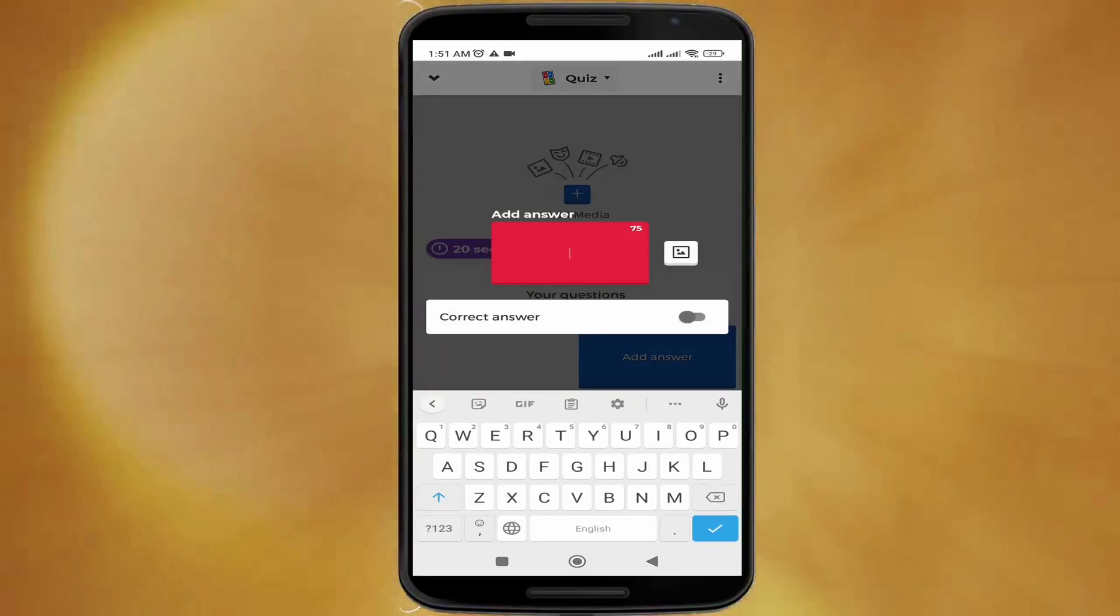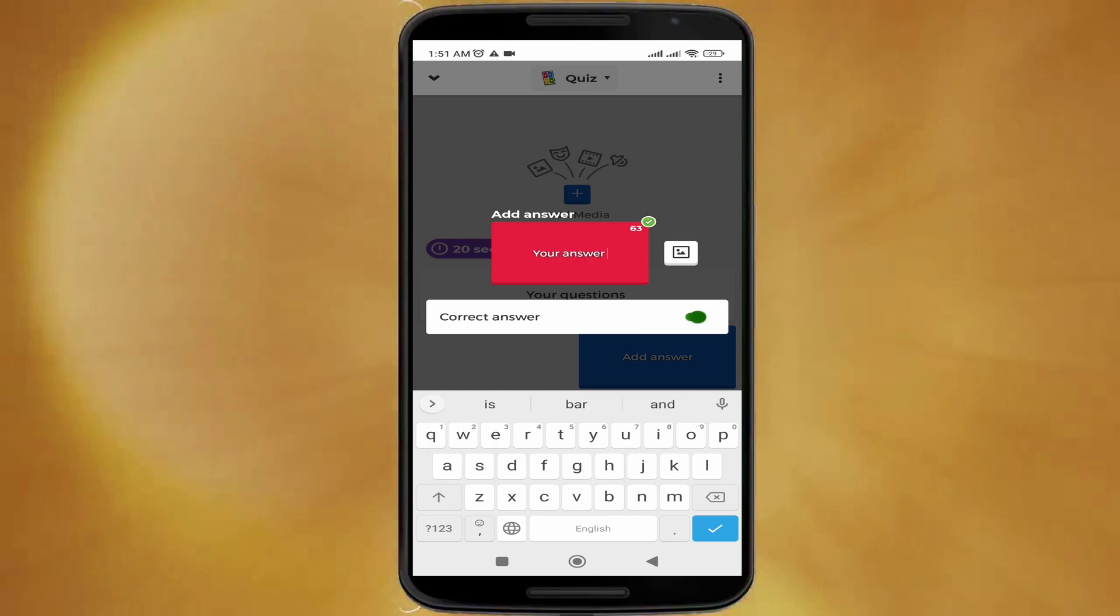Then here you'll write your answer. Make sure to click the correct answer button to the right.